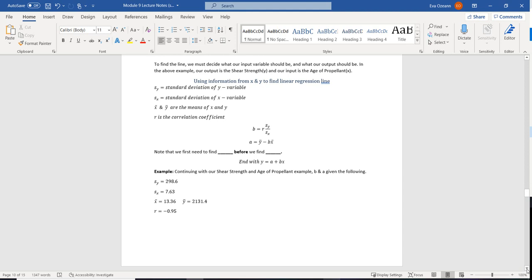Once we have all those, we need to find our slope first. Our slope b is going to equal r times the standard deviation of y divided by the standard deviation of x — because r tells us how strong the relationship between the two is. After that, to find a, you take the average of y minus your slope b times the average of x. So: b equals r times (sy divided by sx), then a equals y-bar minus b times x-bar. Note: find b before finding a.